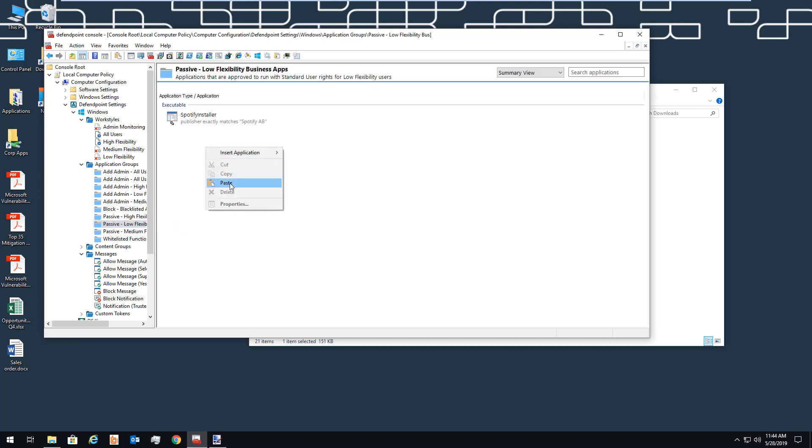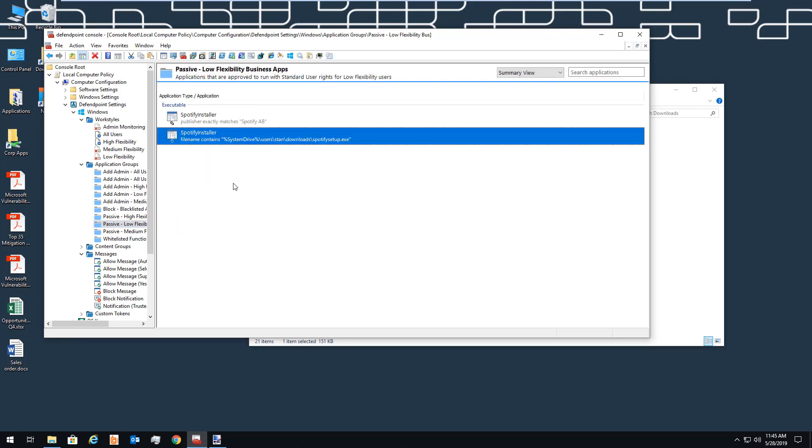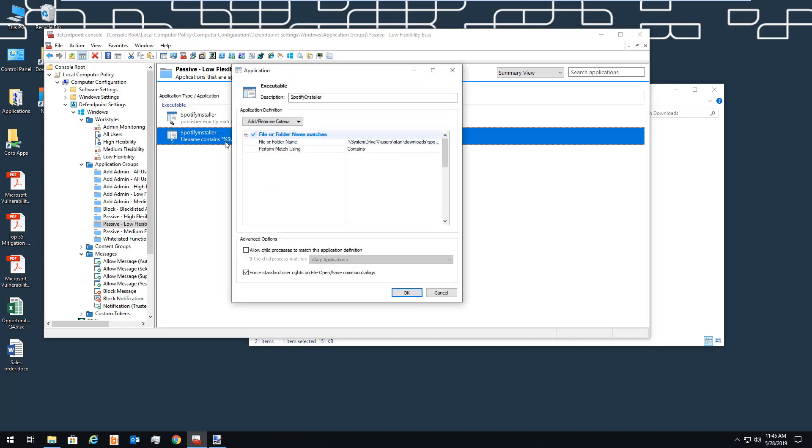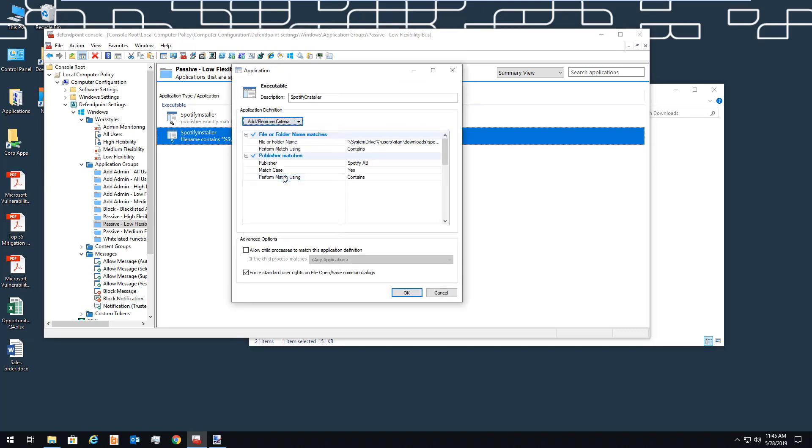We can also choose to trust the publisher certificate. So if an application is not in this list, and it's not part of the operating system, then for our low-flexibility users, it's going to be blocked.